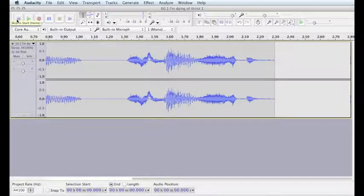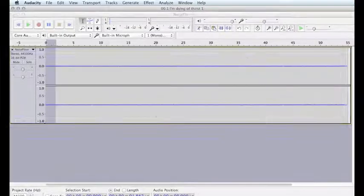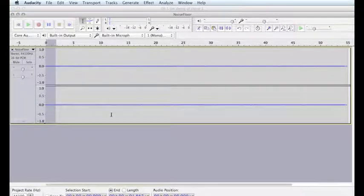Luckily, I recorded the noise floor. I can open my noise floor recording, copy a piece of it, and insert it under the digital silence.